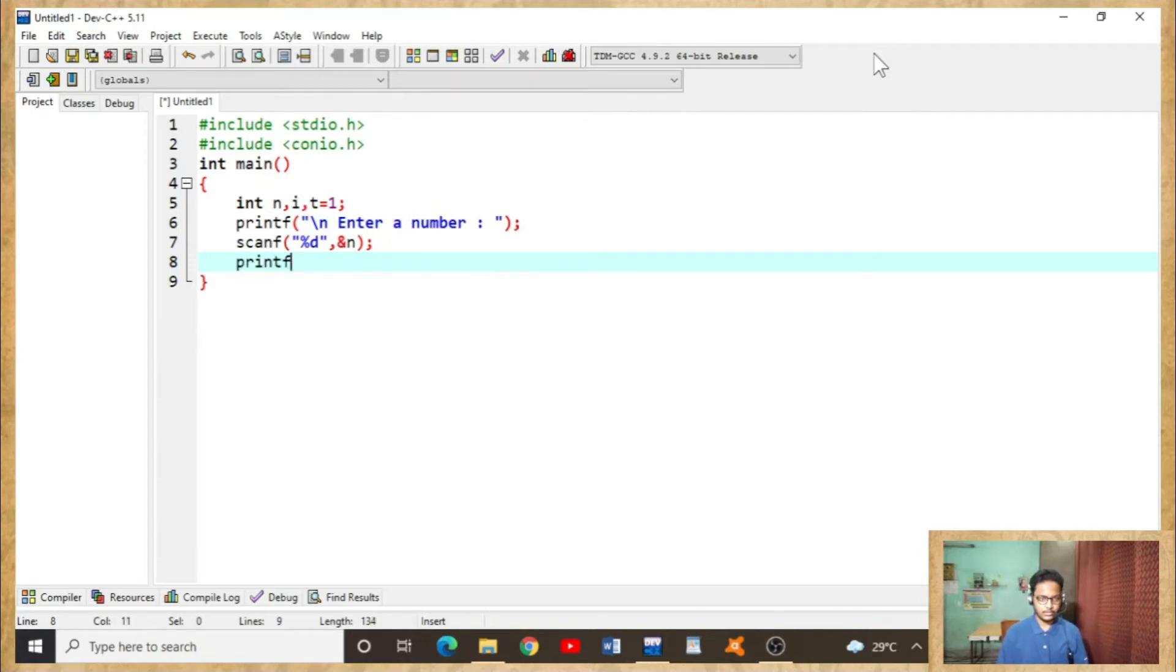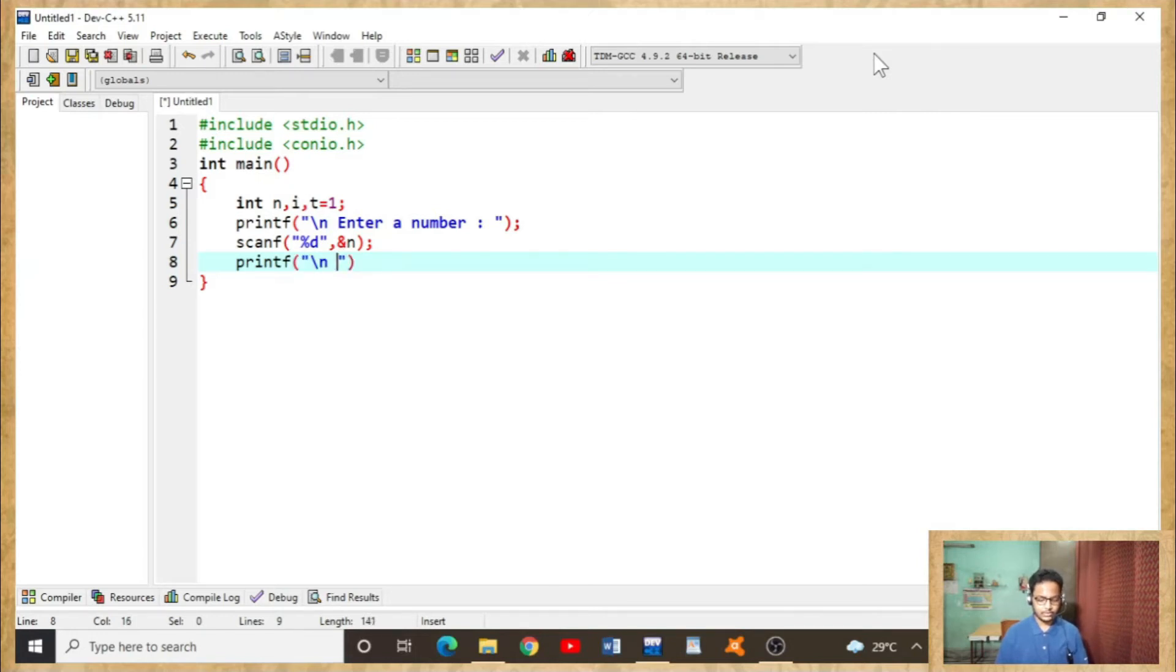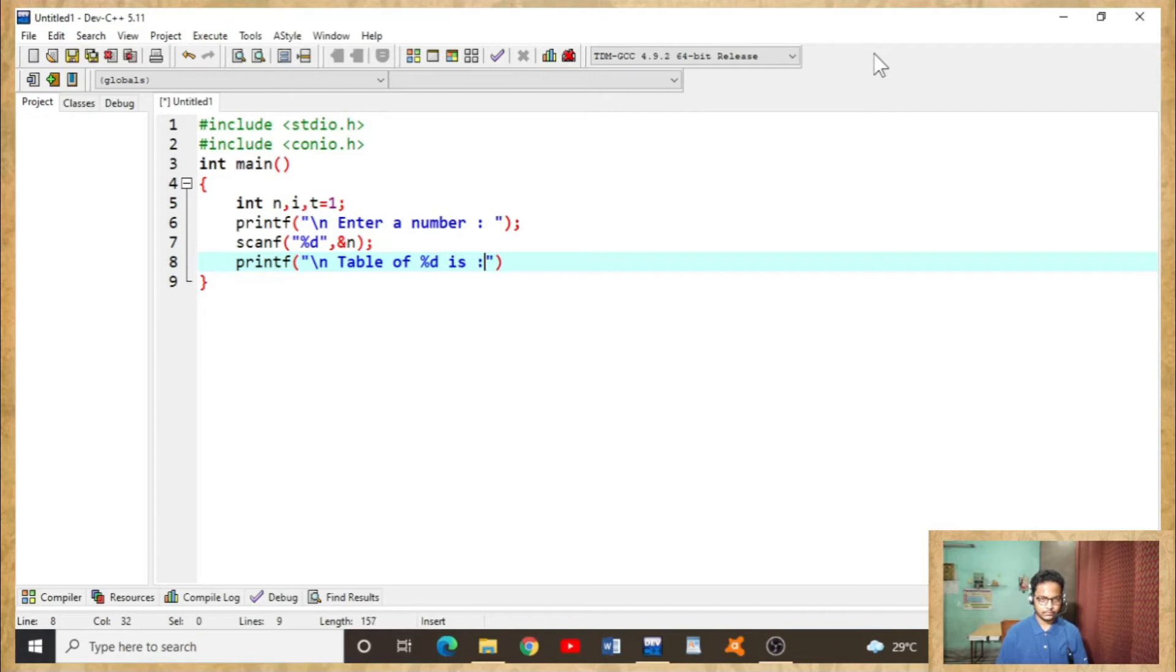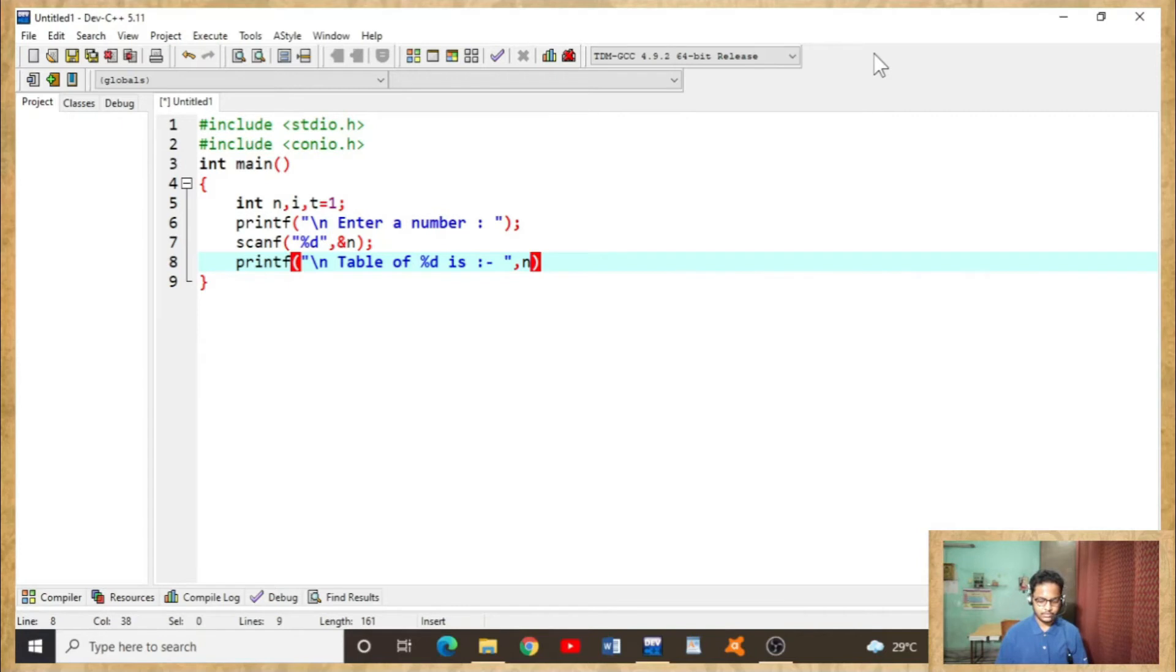Printf, backslash n table of percent d is, comma n, semicolon.